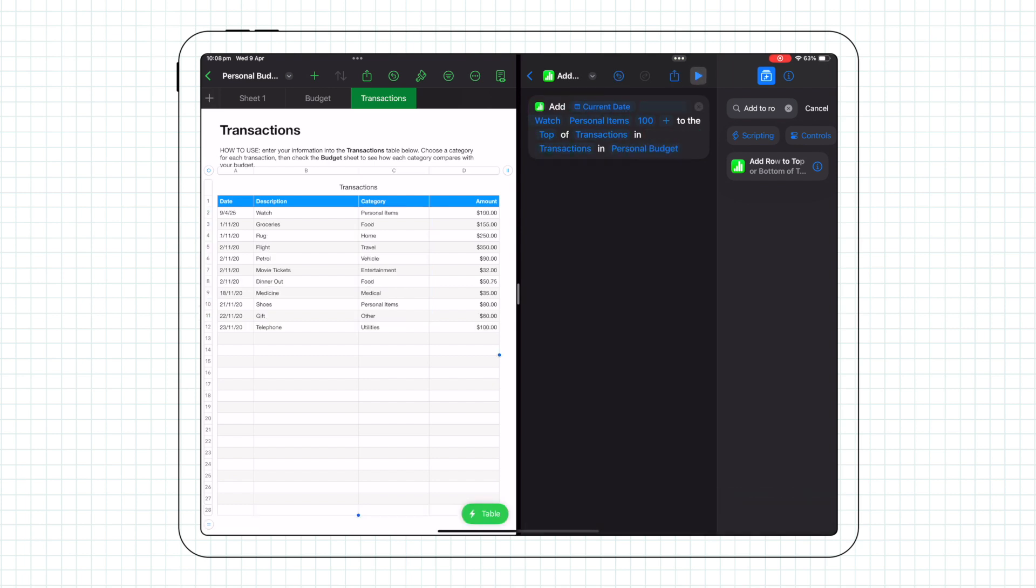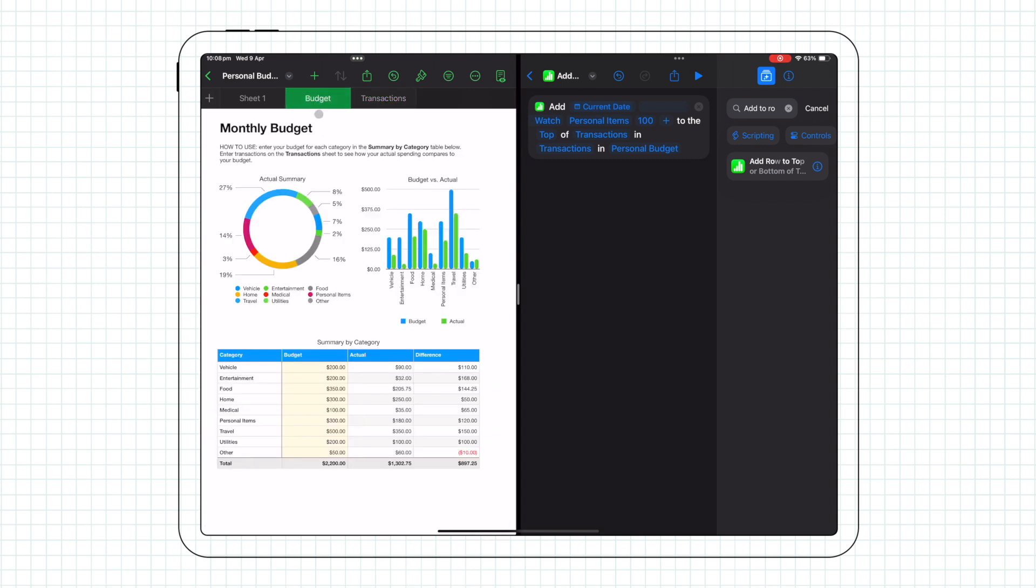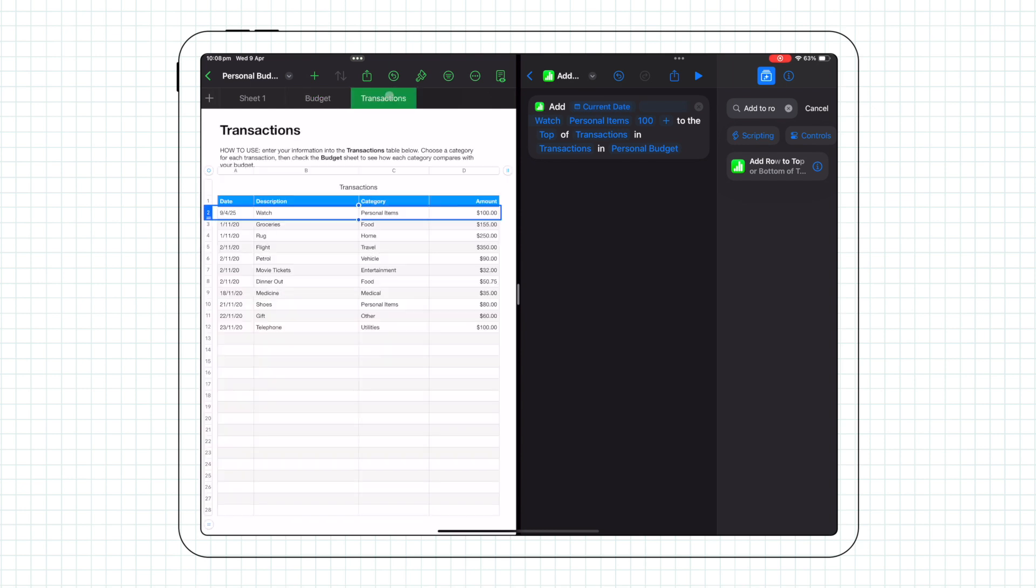There you have it. The data has updated as well in the first row. You'll want to watch the next video as I run through in more detail how to set up the log transaction shortcut so you don't have to open the shortcut each time and manually change the data. Otherwise, that's just as time consuming as editing the spreadsheet manually. Thanks for watching.